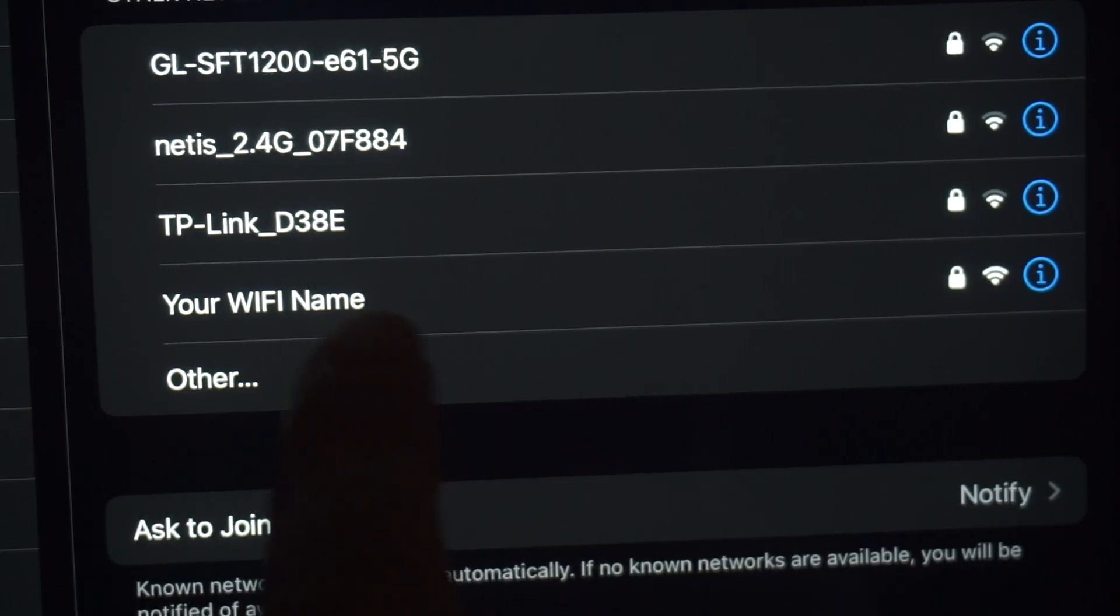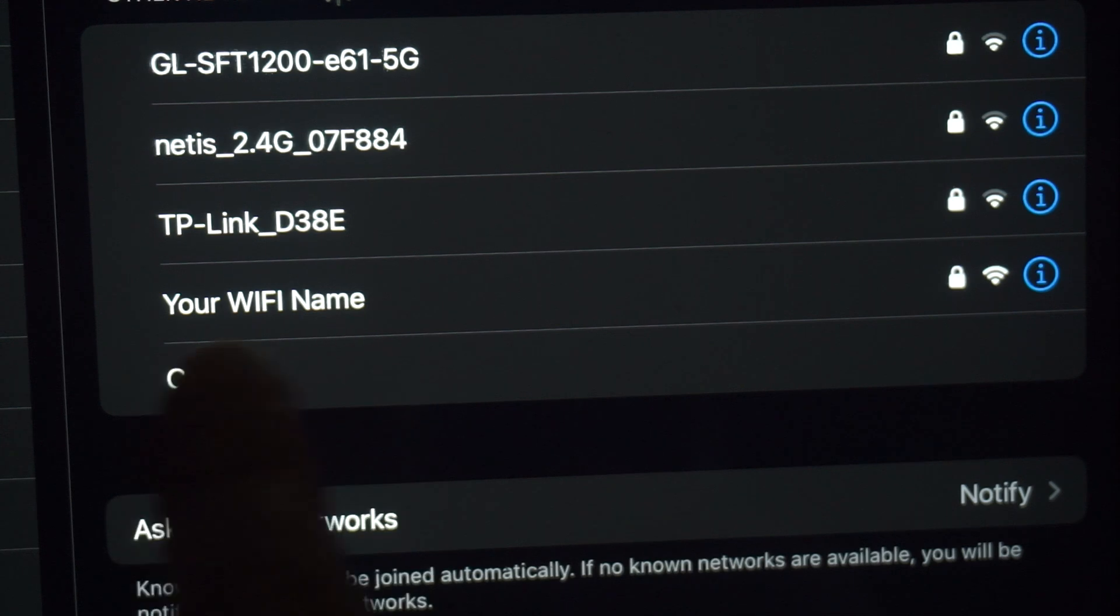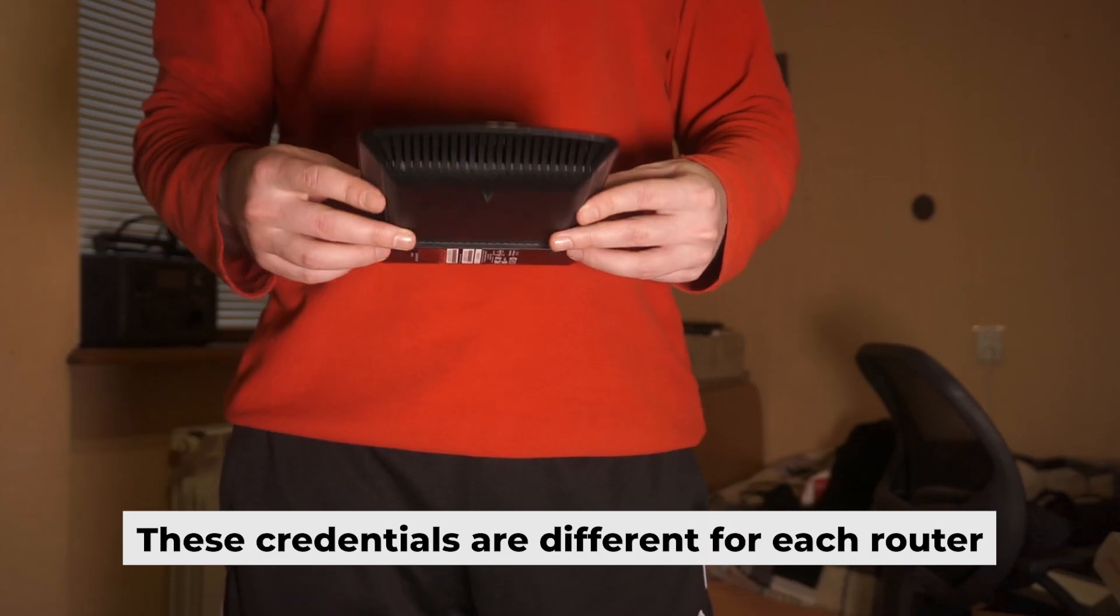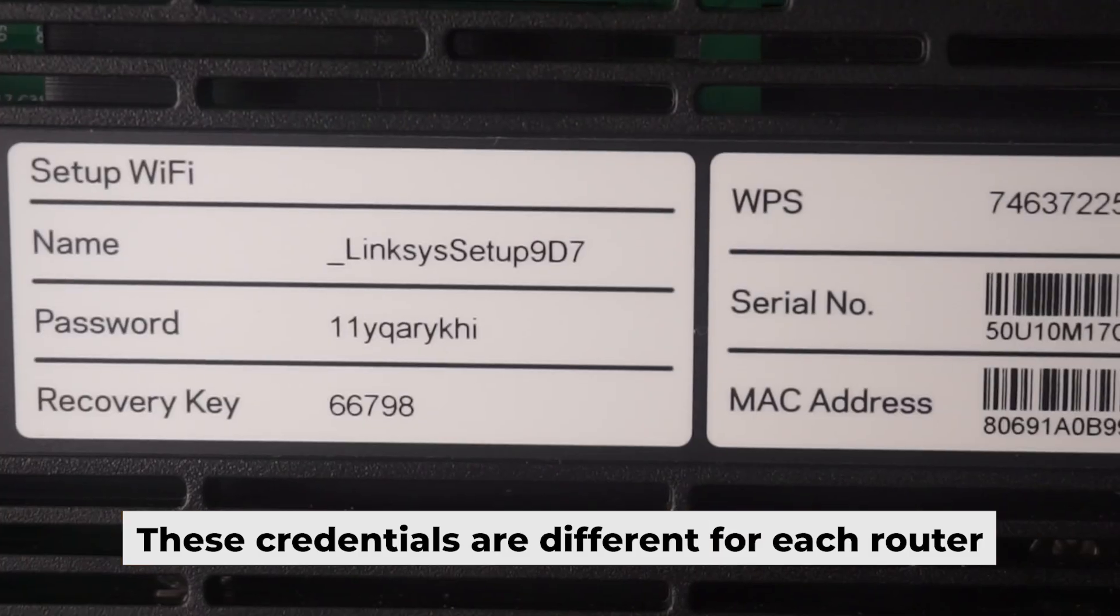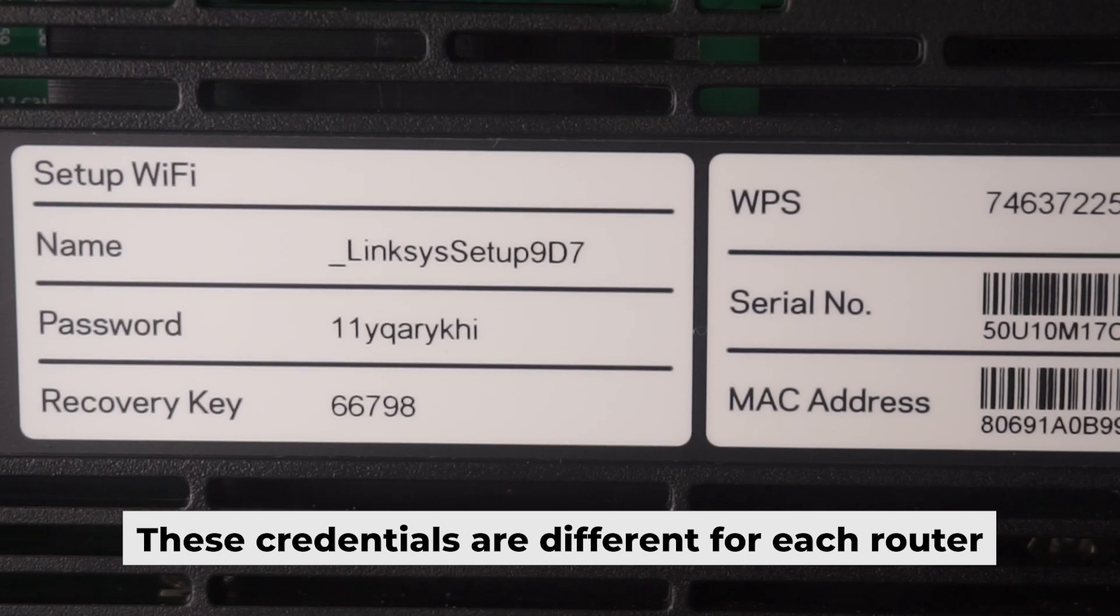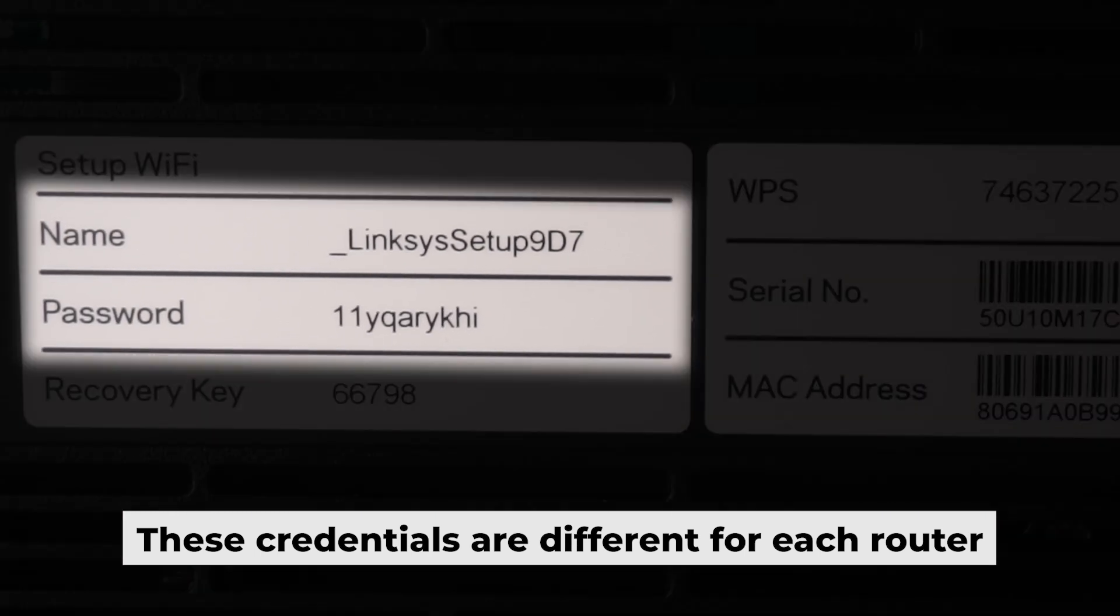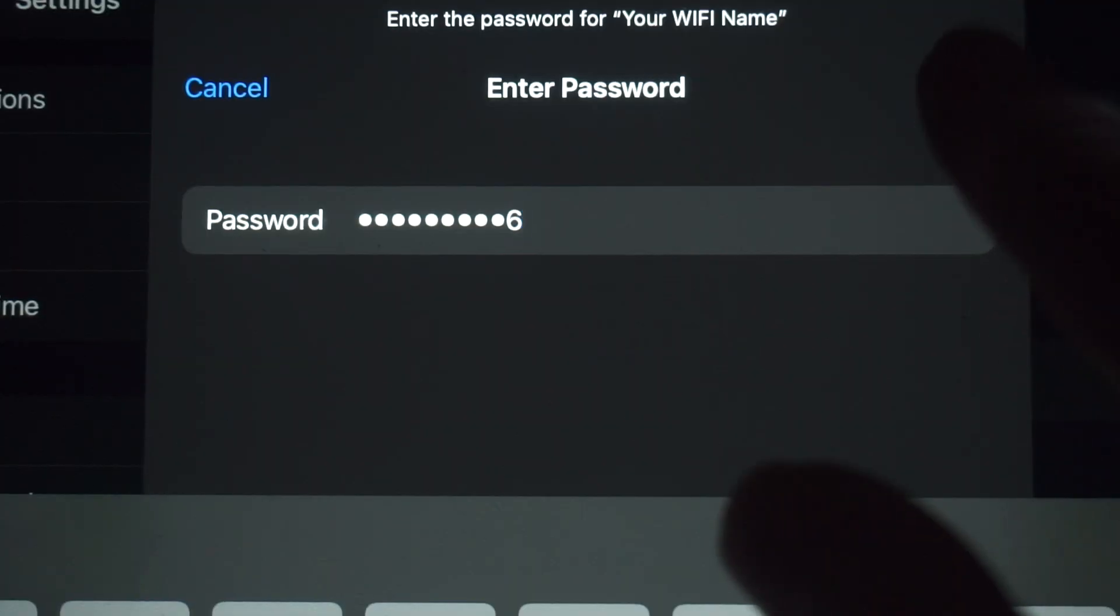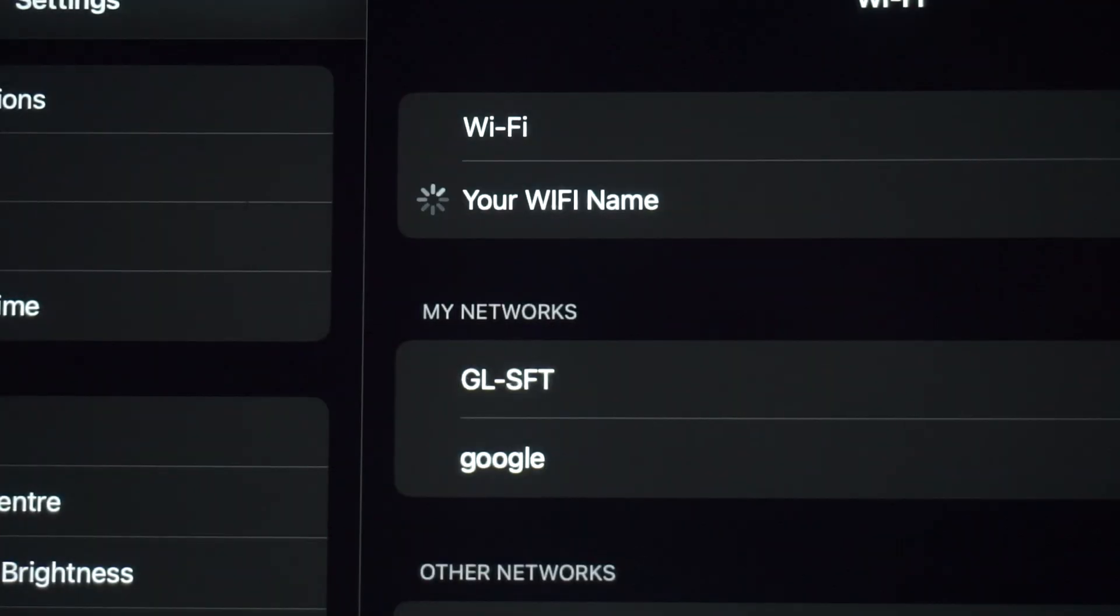If your router is new, the name of your Wi-Fi network will be the same as the name of your router. Your router has its own Wi-Fi network name and password that is printed on a label. Connect to it. Well done on connecting to the router. Now let's go ahead and set it up.